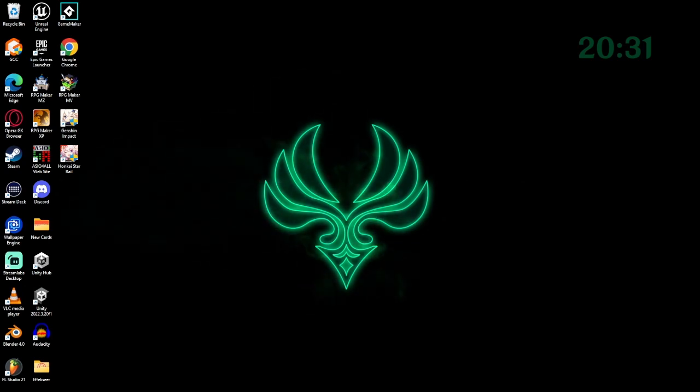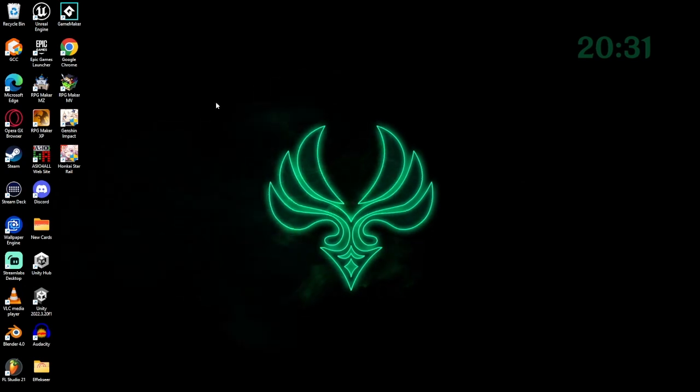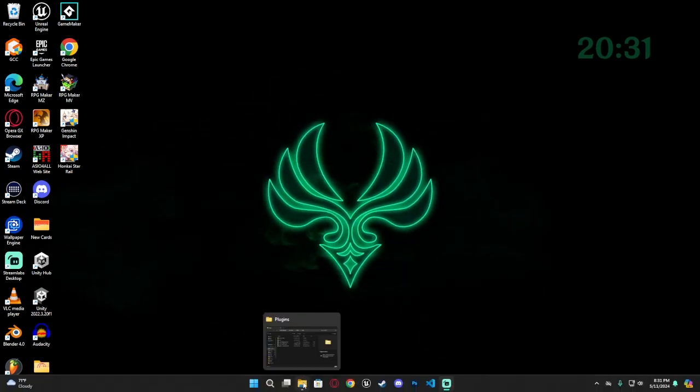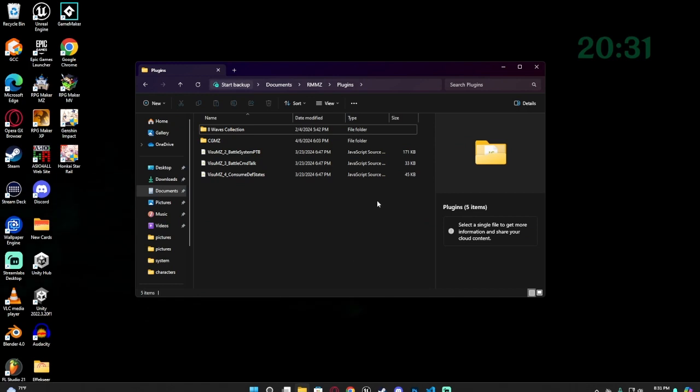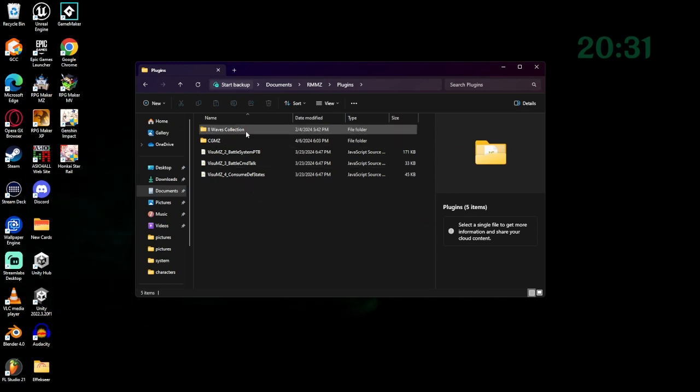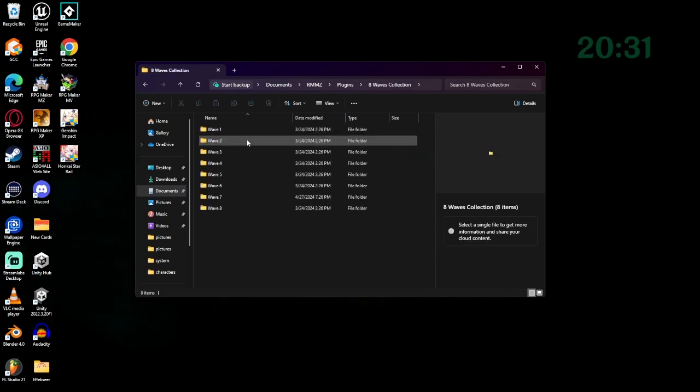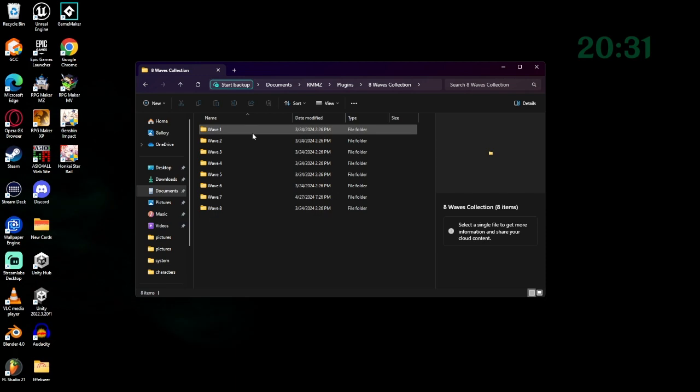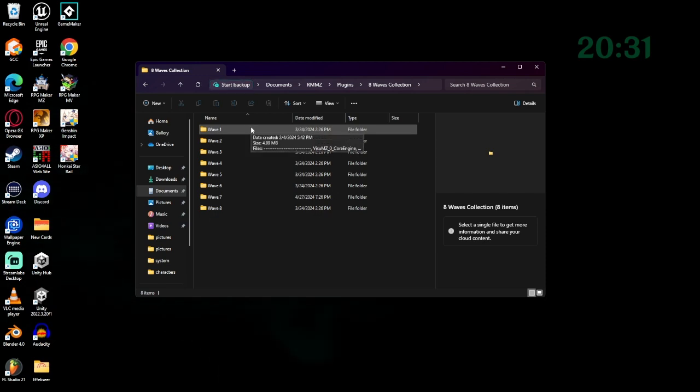Firstly, we're going to get these into our game. I already have a tab ready on my file explorer. It's in this 8 waves collection, which I spent $100 on. Trust me, it's worth it.